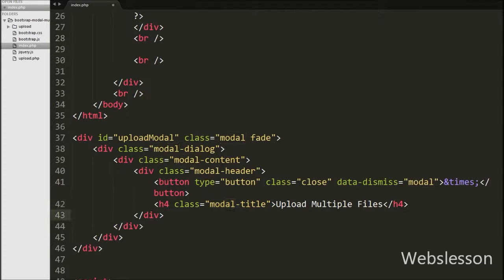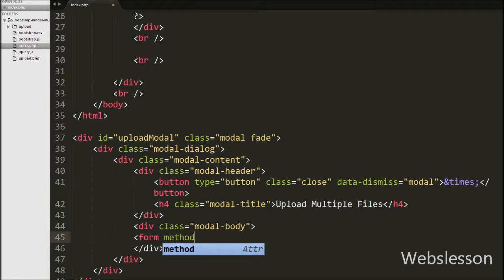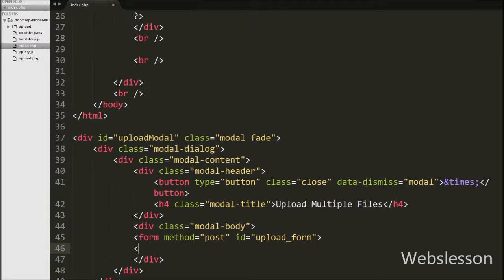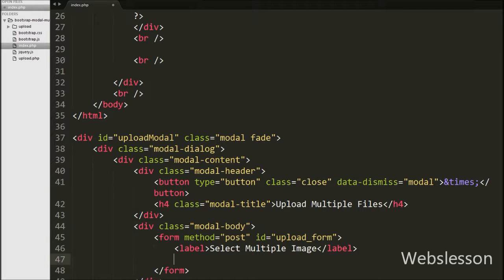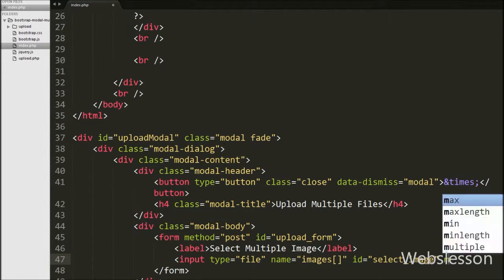Now we have defined one more division tag with attribute class equals modal-body. The modal-body class is used to define the style for the body of the modal. Under this modal body we have defined one HTML form with method equals POST and id equals upload-form. We will upload the image on the form submit event under the jQuery code. Under this form we have defined one input type equals file with attribute name equals images[], id equals select-image, and the multiple attribute. By using this attribute we can select more than one file at the same time.